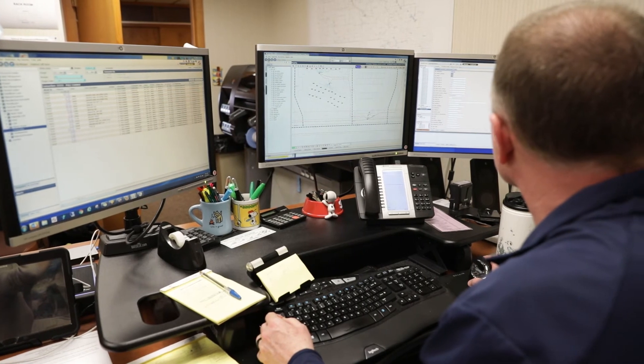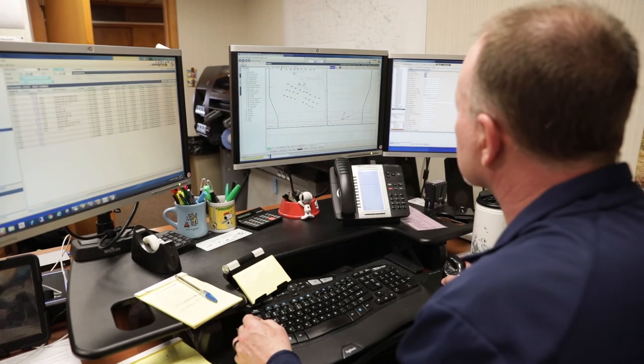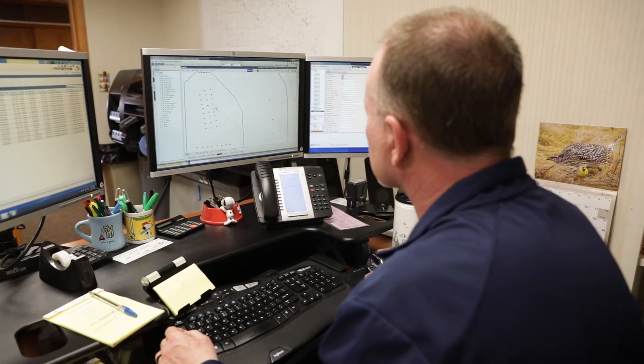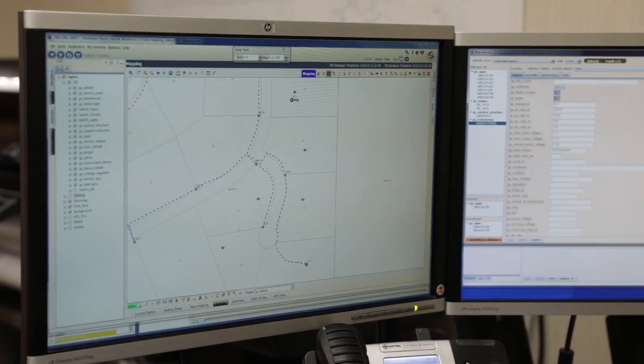One of the benefits of using NISC's OA product is that all of our data comes from NISC sources, so there are no integration problems. Our mapping data and GIS data produce the model, and meter data management provides our hourly reads, so we're not worried about interfacing with third-party software. Everything we have is available and available real-time.